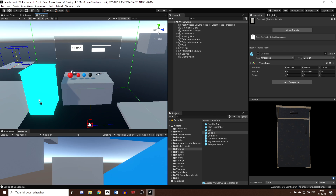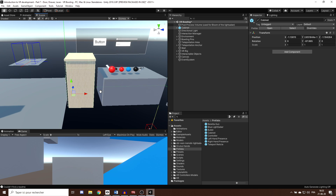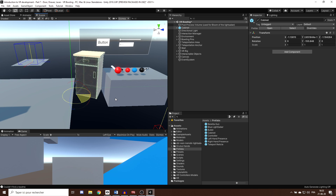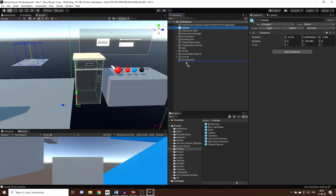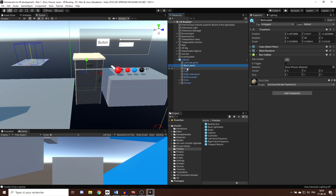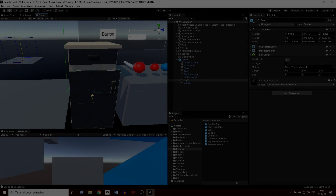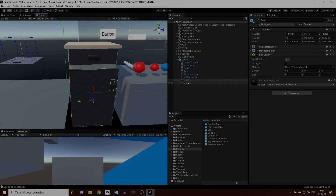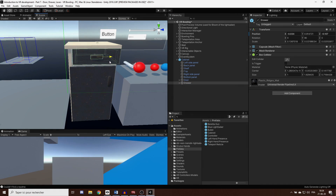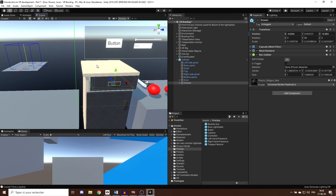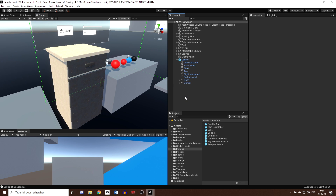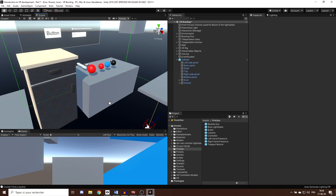I'll drag this cabinet model inside my scene and place it next to my table using the move tool. As you can see, this cabinet is composed of several cubes, all of which already have a box collider on them. On the front side it has two elements: a door and a drawer. What we want is to be able to move these two game objects — keeping the door restricted to rotation on the side, and the drawer to only move in the forward direction.